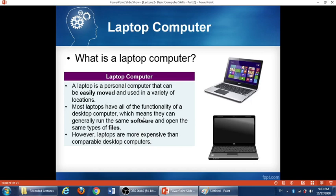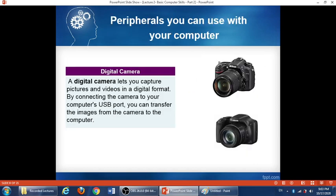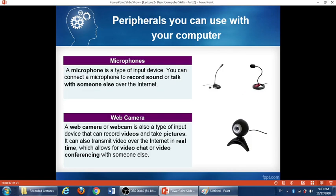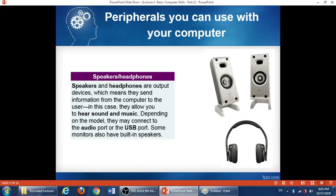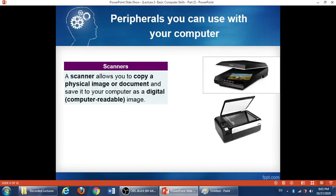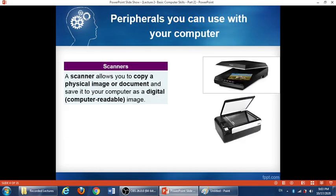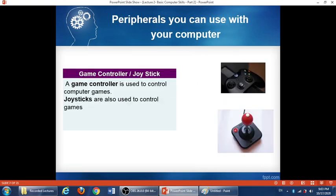So all of these are peripherals: digital cameras, game controllers, microphones, webcams, speakers, headphones, scanners, and printers.